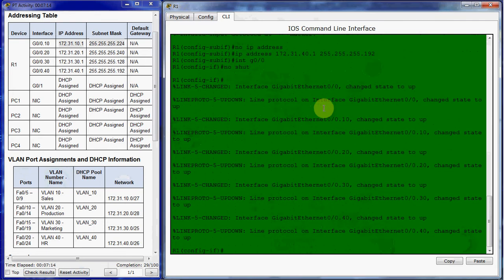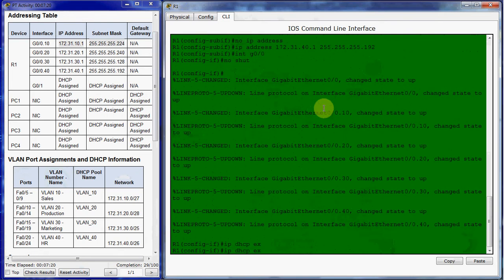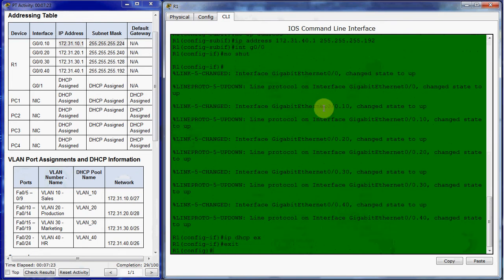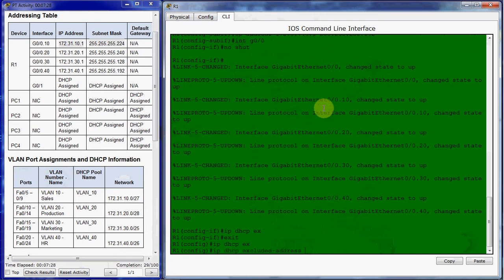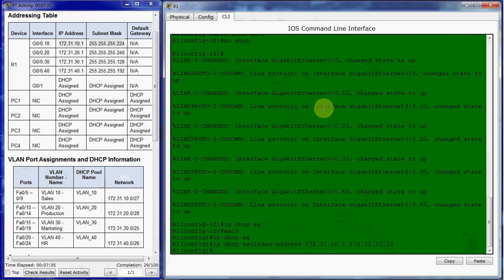So we want to exclude the first 10 IP addresses from each range. I'm going to do this a little bit from the bottom first, and I'm going to exclude my first 10 for each network first. All right, so there's for VLAN 10.